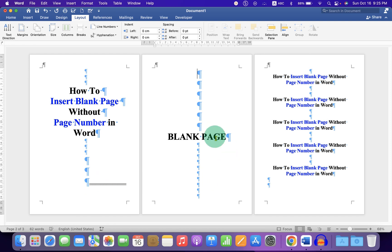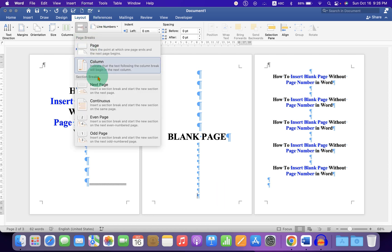Now click on the blank page at the bottom. Under the Layout tab, again select the option Next Page to insert the next section break.